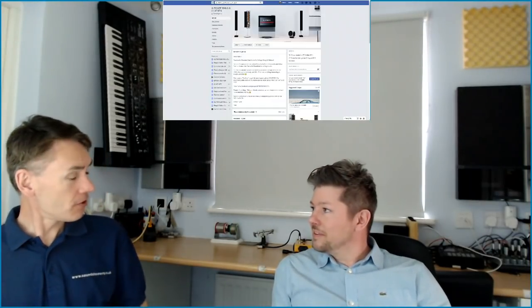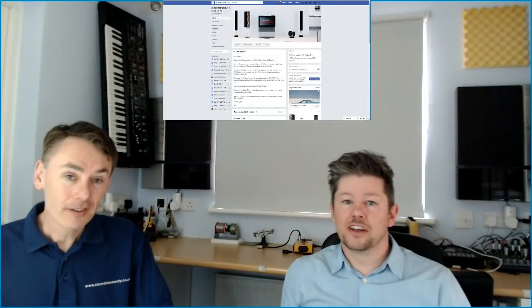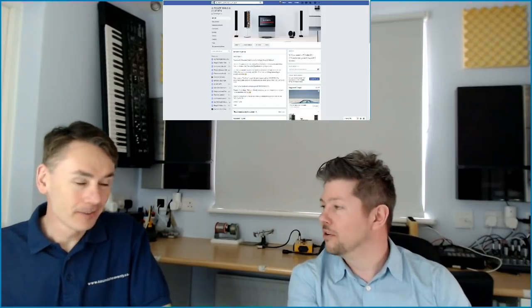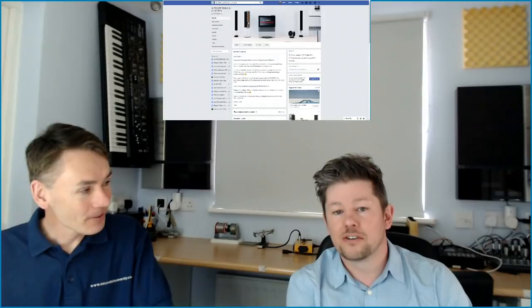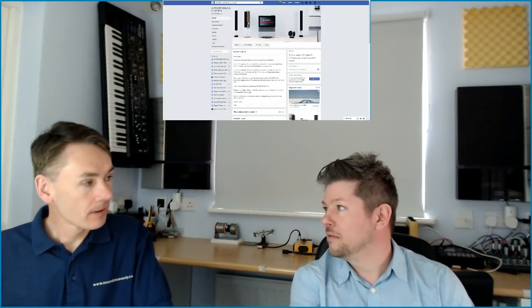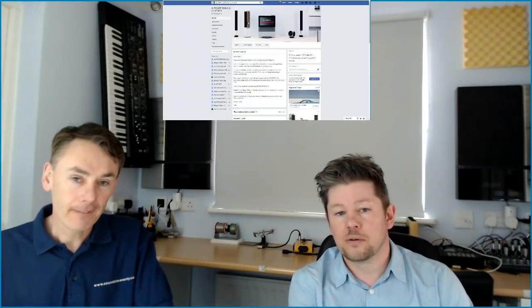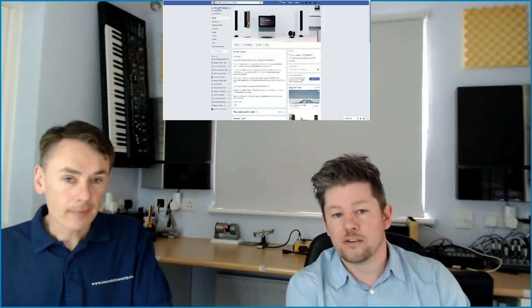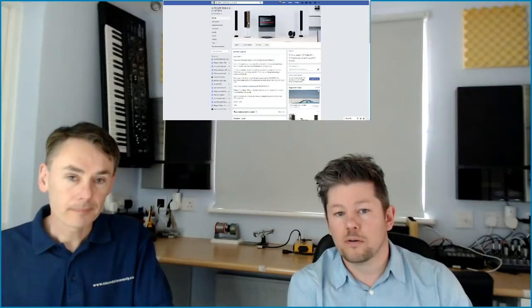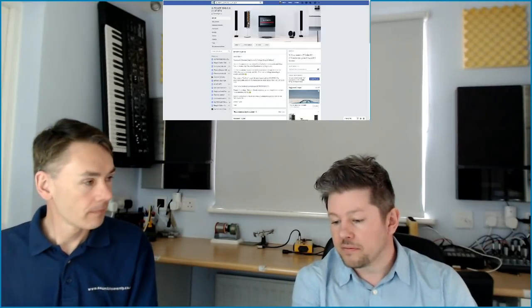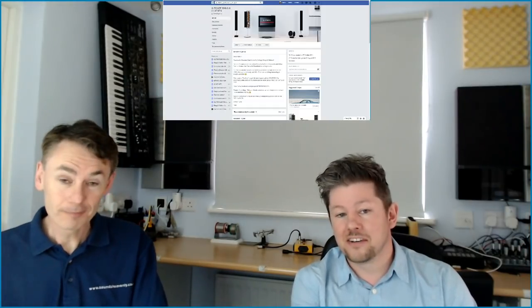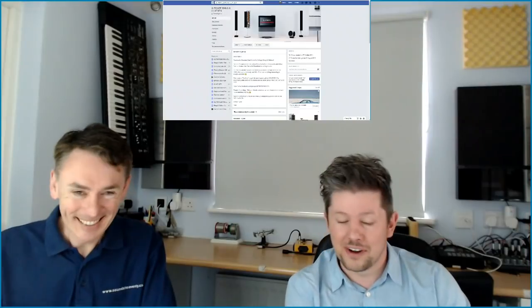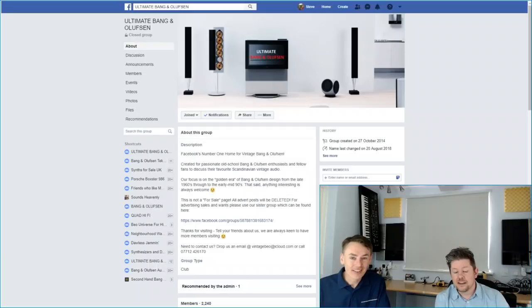So where did it start out? I actually started it. And this might be a good tip if you're thinking of starting a Facebook group. Don't make the same mistake that I did. I started it as a page, not a group. Unfortunately, it meant that members weren't, they could post to the page, but it was a bit clunky and complicated to do that because pages are more designed for businesses rather than the enthusiast-type forum type of thing.